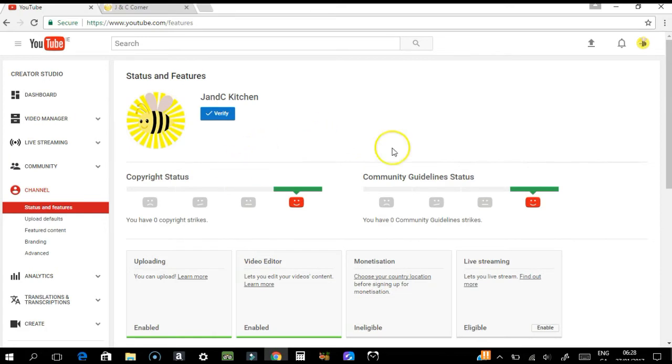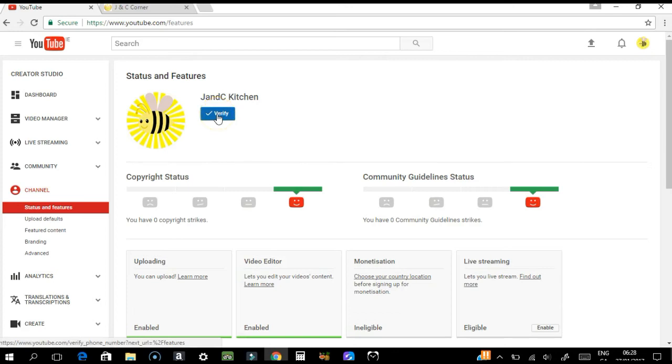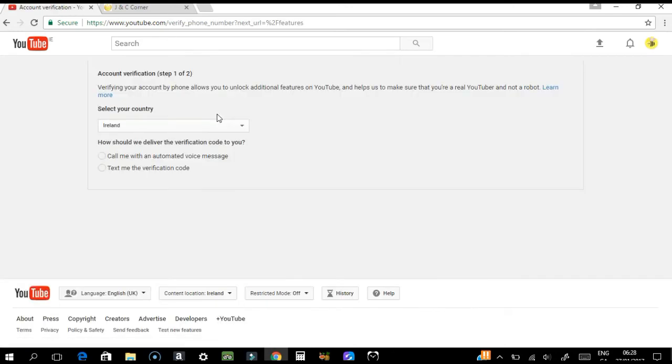As you can see, there is a verify button here, so you need to click that one.